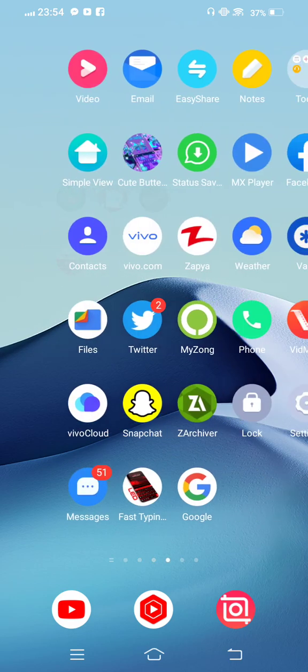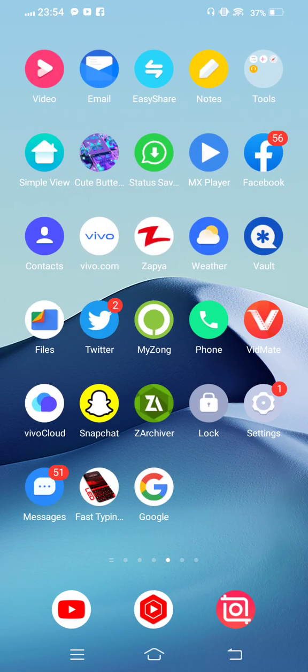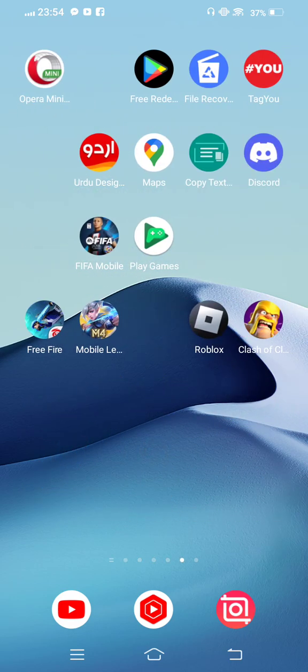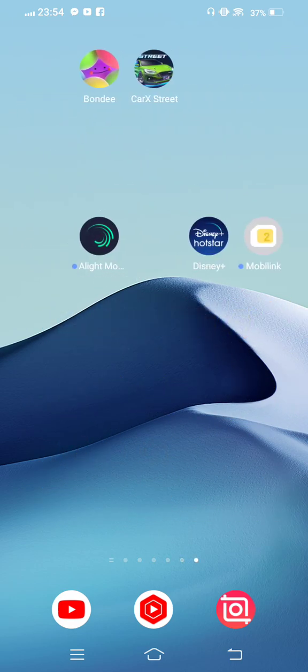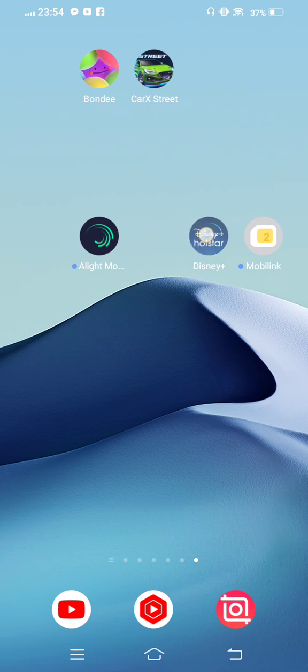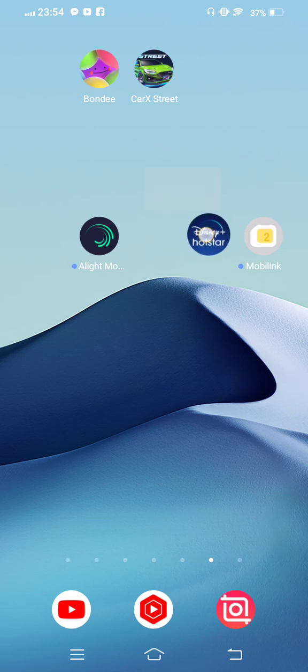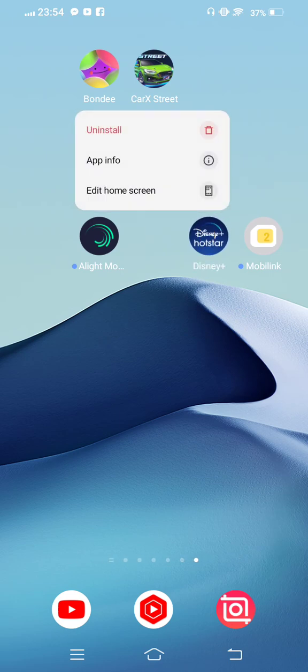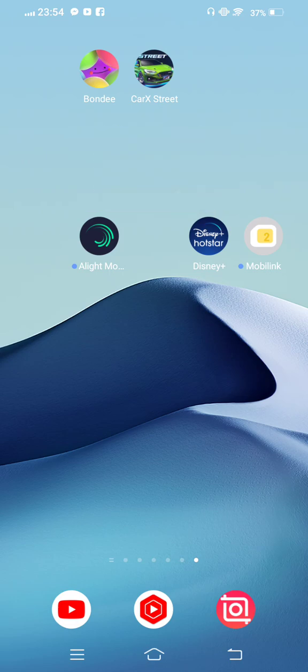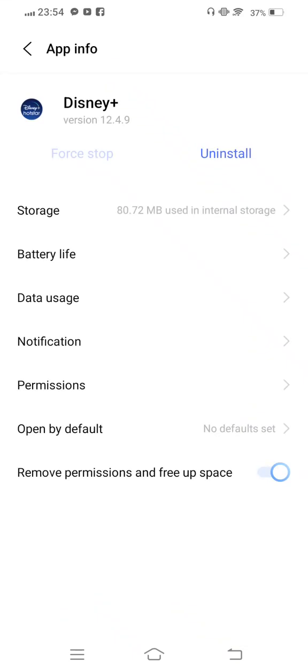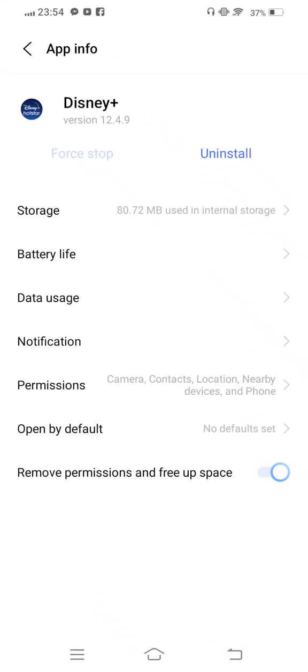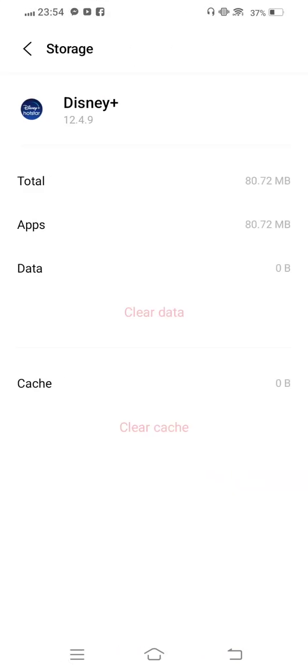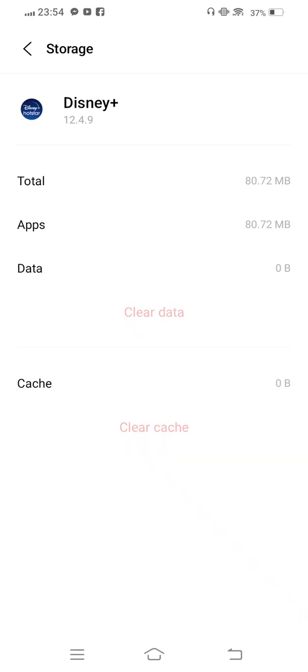So let's start without wasting any time. Follow my steps and don't skip the video. First of all, in the first method, you need to long press on your Disney or Hotstar app, and now tap on app info. Then you need to go into storage, clear cache, and also clear all data.